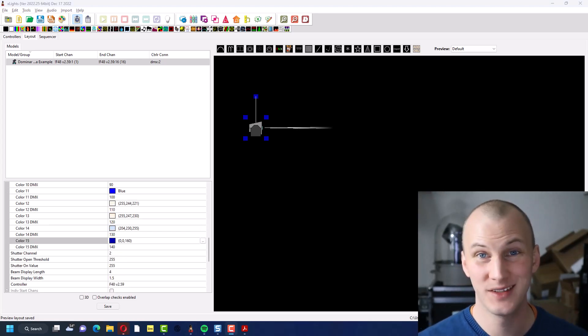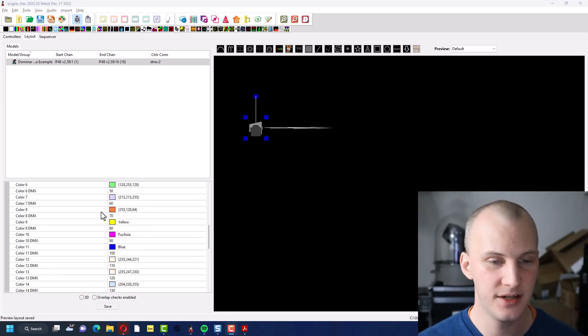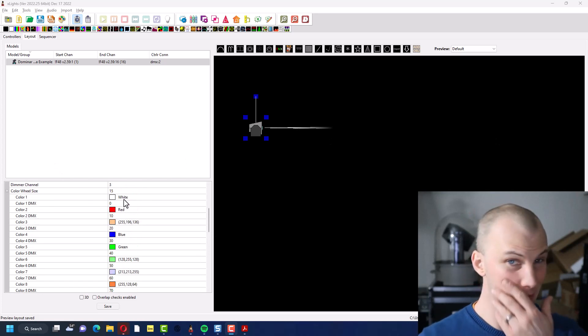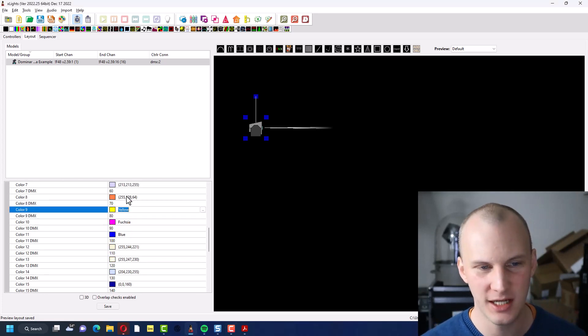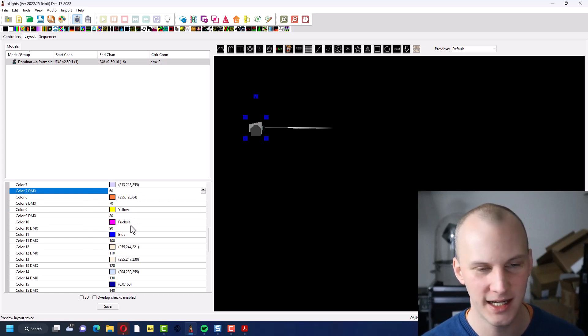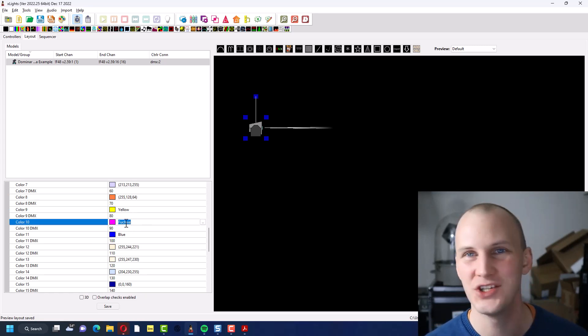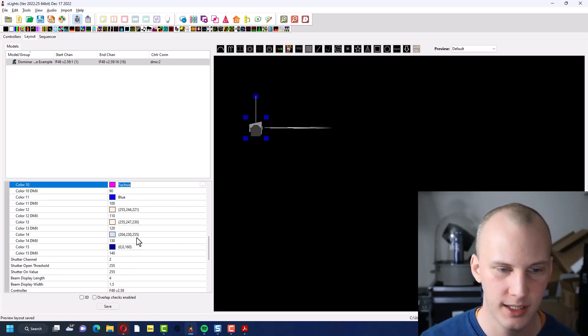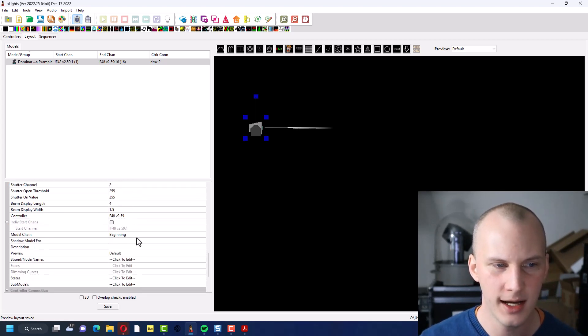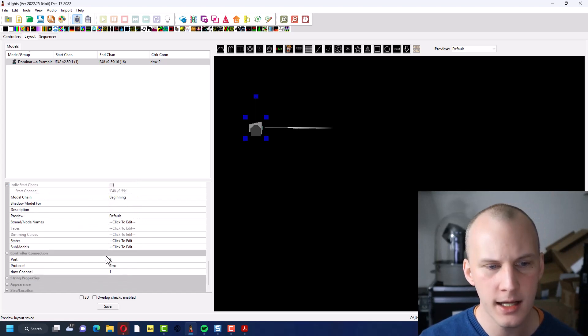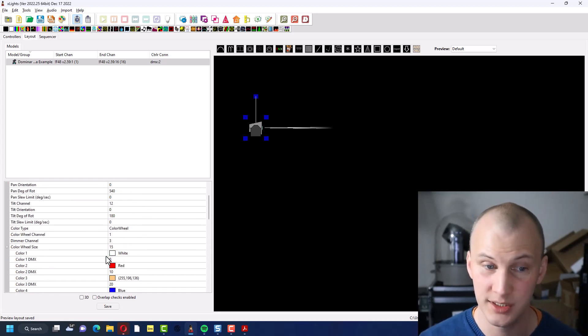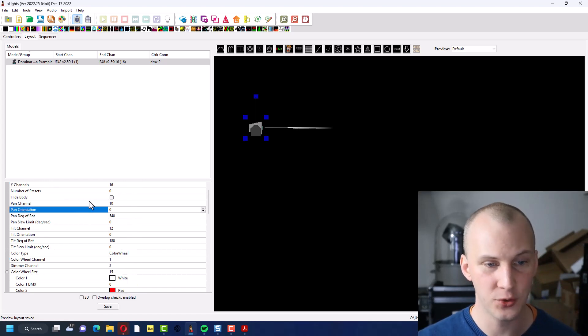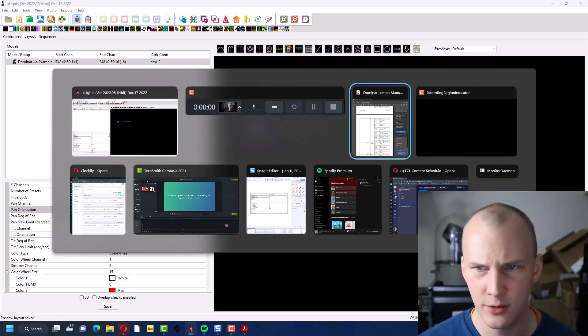All right. So now I went in there and I defined out all the colors. You notice Xlights will name colors if you choose a color that it kind of knows from the color picker, like the straight yellow. It's called fuchsia, magenta, I don't know. But regardless, it'll get you in the ballpark, right? So then we've got our shutter channel. We did all that. So the next thing I would do to get started is go ahead and fill out the rest of the pan and tilt channels.